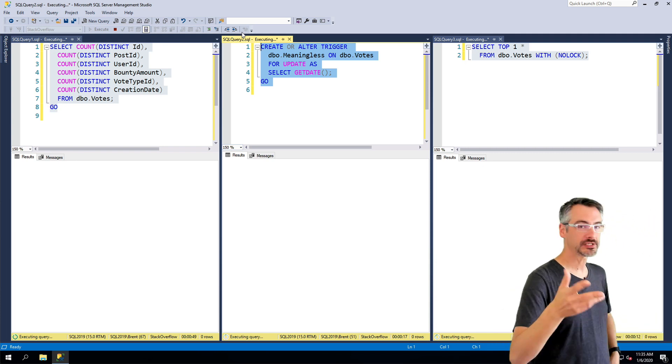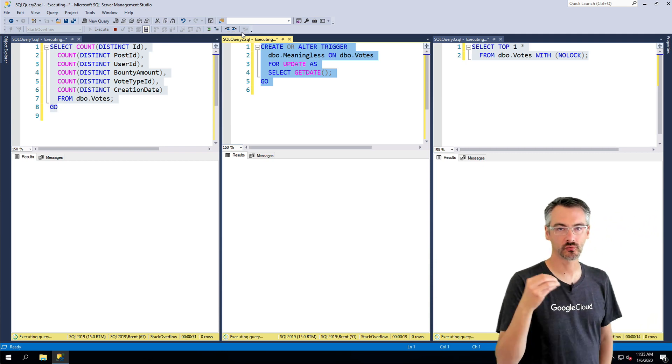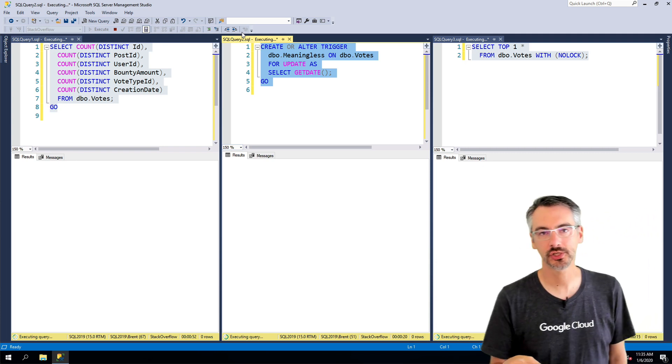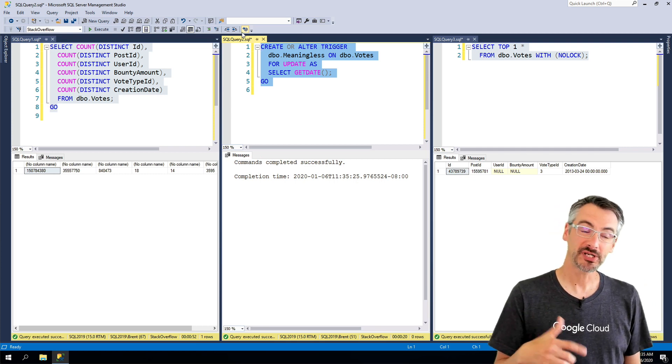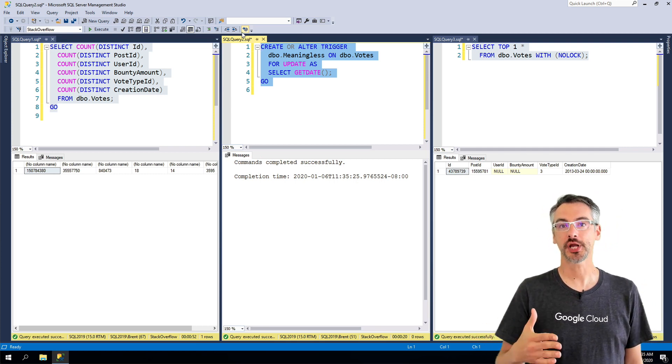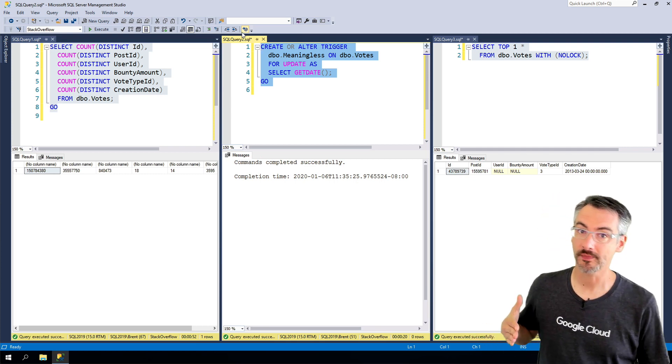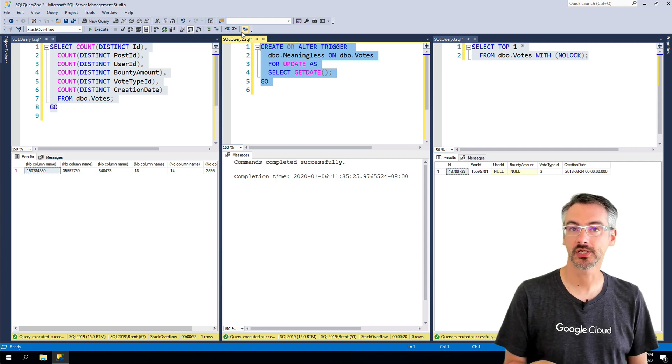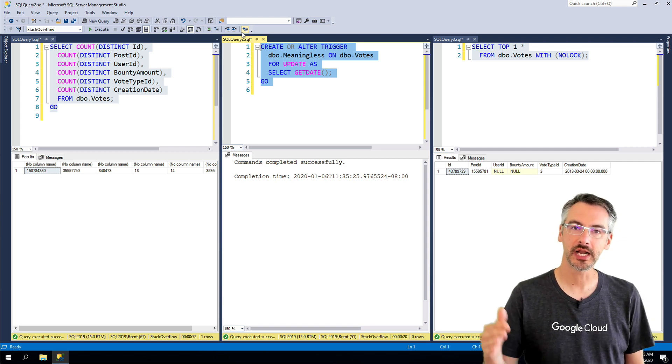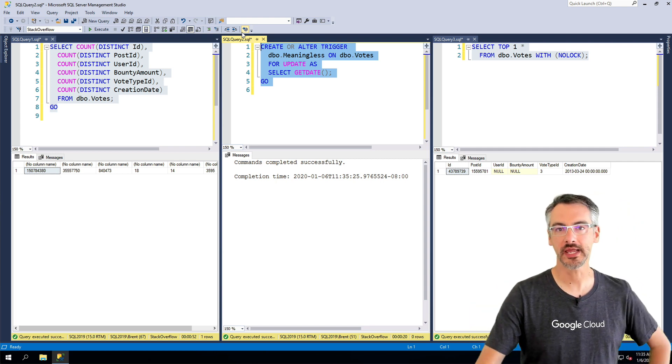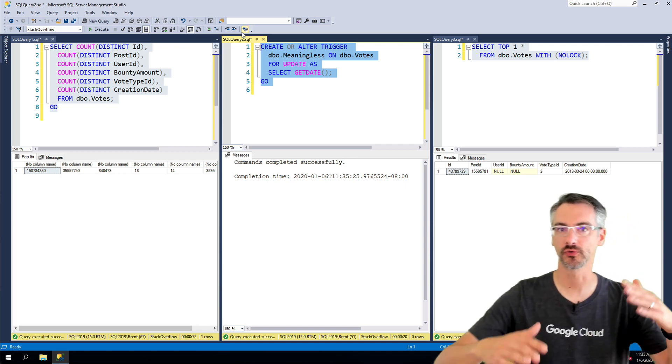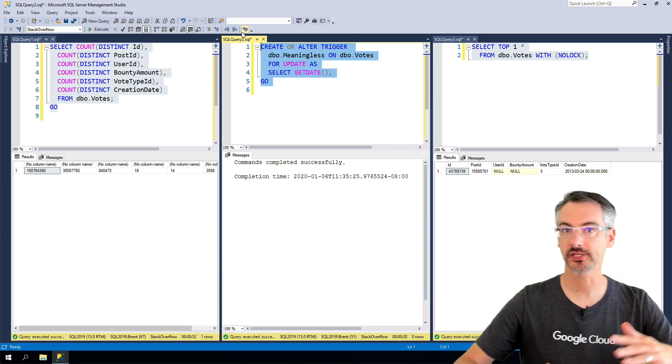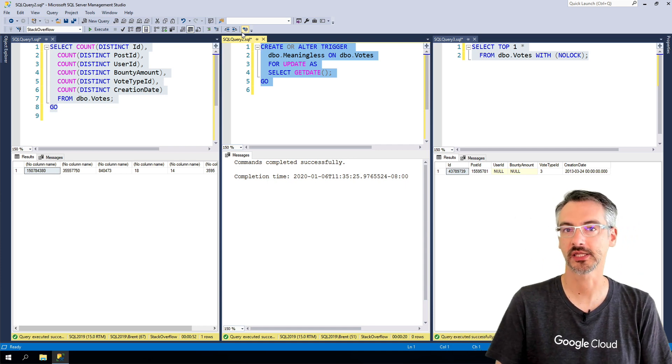Now you and I might say that changing a trigger isn't really changing the structure of a table. But to some extent it is because you're changing what happens when people do inserts, updates, and deletes against it. And you wouldn't want a trigger going in that suddenly has unpredicted results based on the inserts, updates, and deletes that were happening at the time.